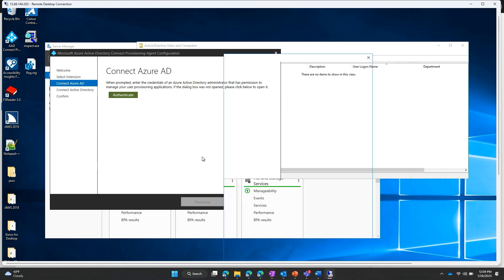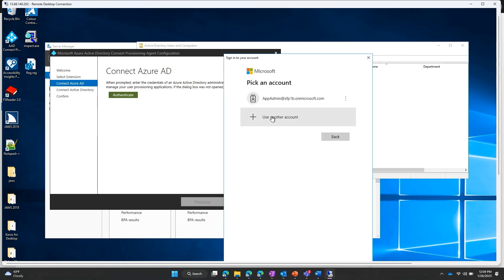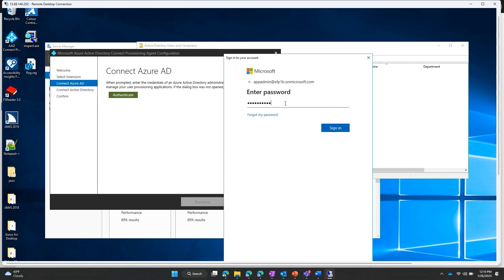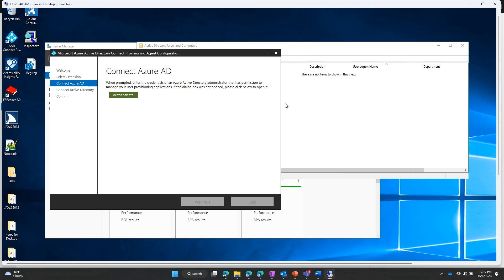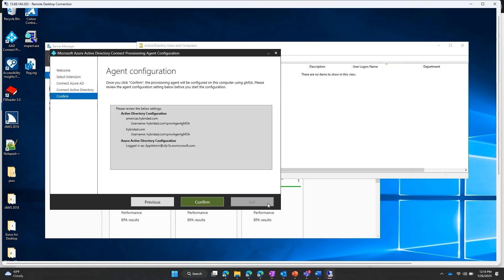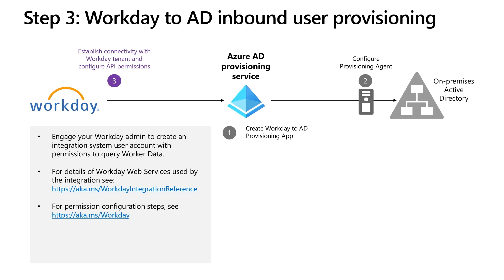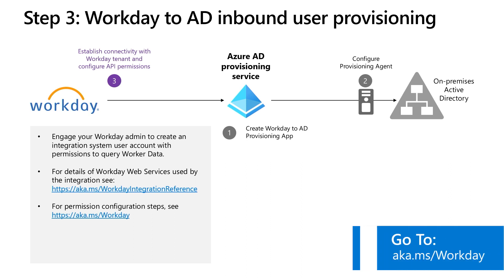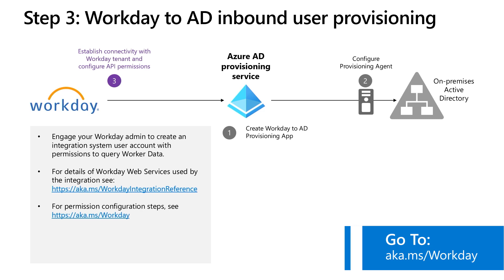In the next step, we connect to your Azure AD tenant. After the connection is successful, we select the AD domains that you would like to manage using this provisioning agent and register the AD domains with your Azure AD tenant. Now that we have established connectivity to the on-premises AD domain, we will establish connectivity to the Workday tenant and configure the API endpoint. You may have to engage your Workday admin to create an integration system user account with permissions to access the GetWorker web service. For specific configuration steps, refer to AKA.ms/Workday.